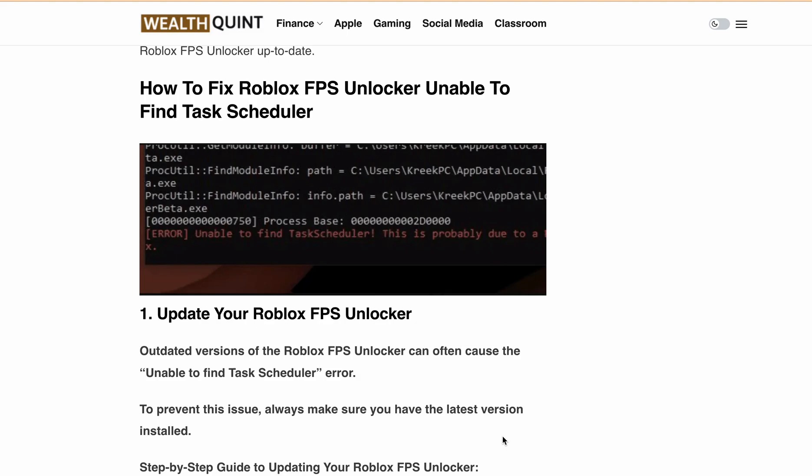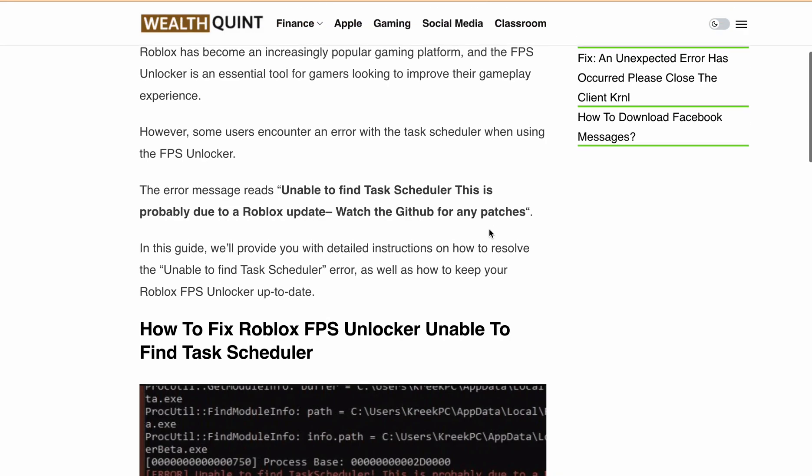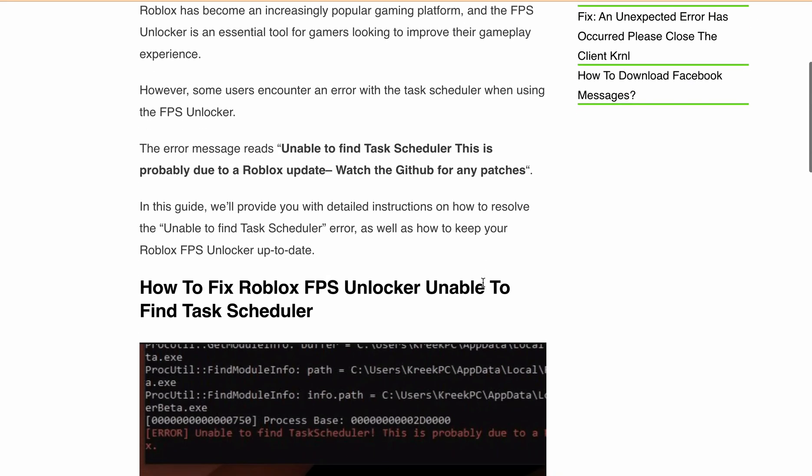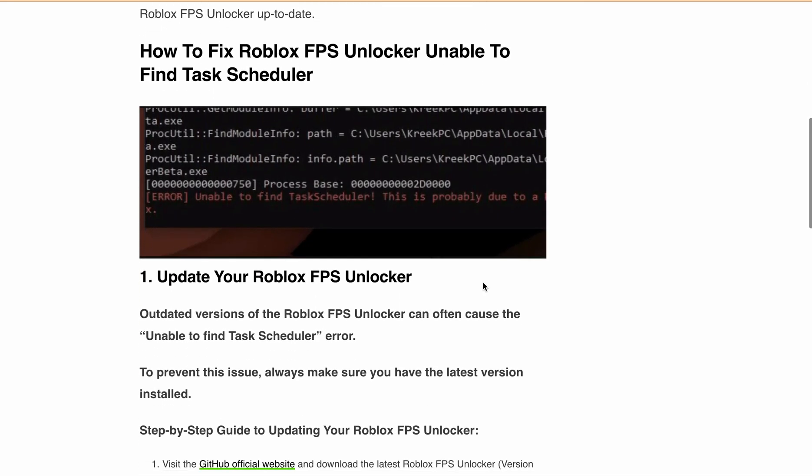The full error message reads: Unable to find Task Scheduler, this is probably due to a Roblox update, watch the GitHub for any patches.